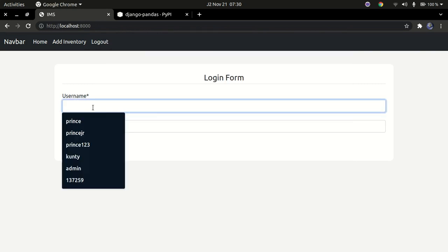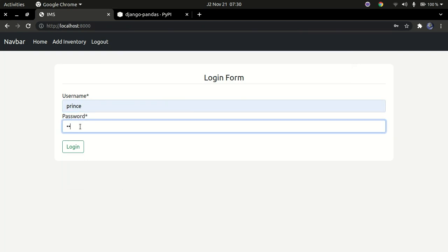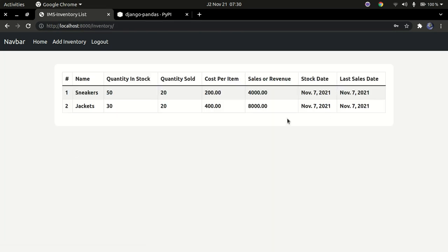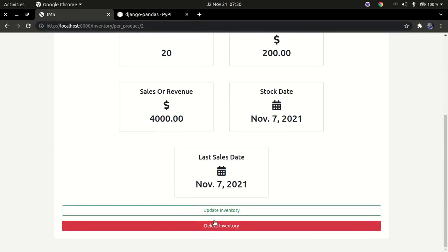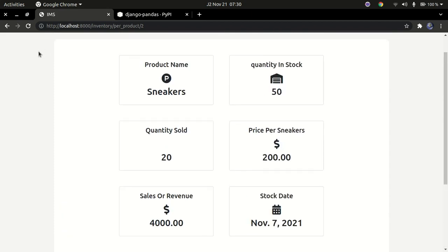I'll type in my credentials — my username is admin and my password is admin12345 — and log in. Once logged in, you can see the product information, update and view the different products.